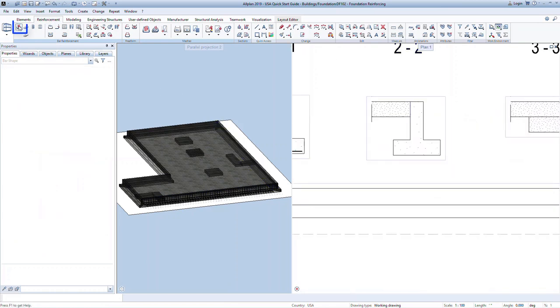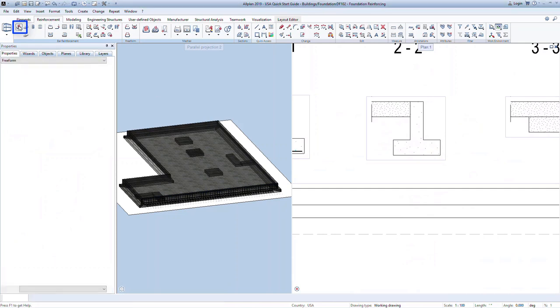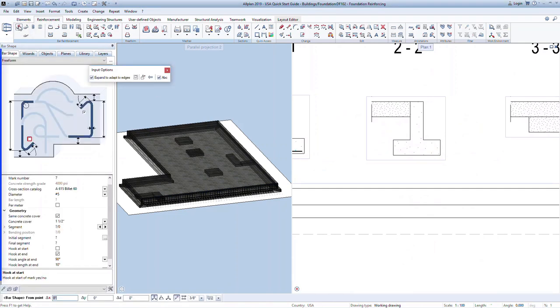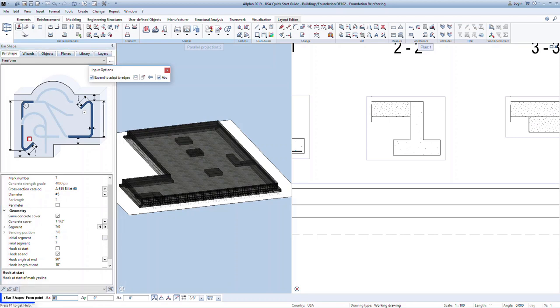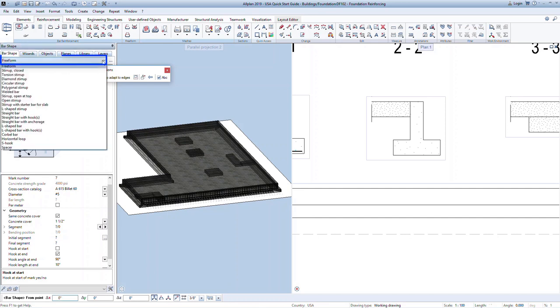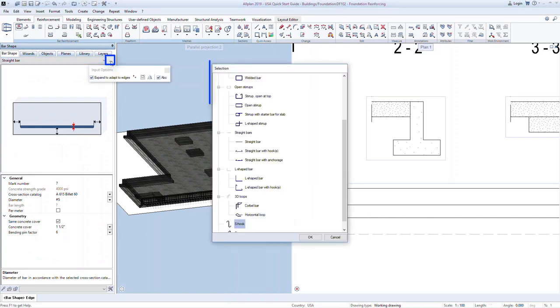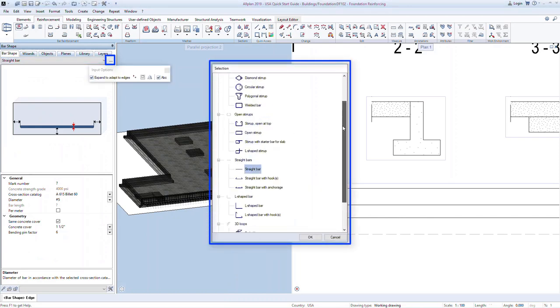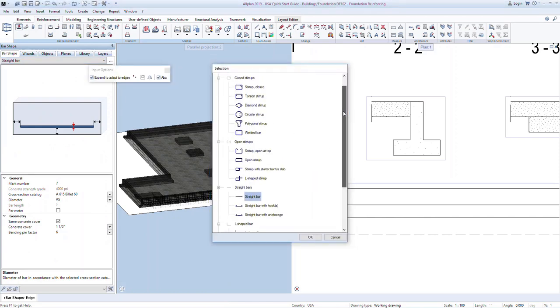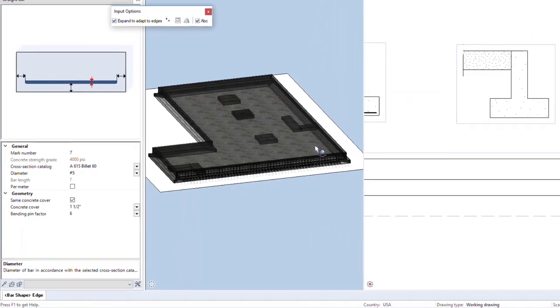In the reinforcement ribbon, click on the bar shape command. The palette will contain all properties and information for defining the reinforcement. Also notice the action bar at the bottom of the screen. This will help to tell you what is required at each step as we model the reinforcing. The drop-down menu will give you many options for predefined bar shapes. You can also open this button to see a visual representation of these bar types.